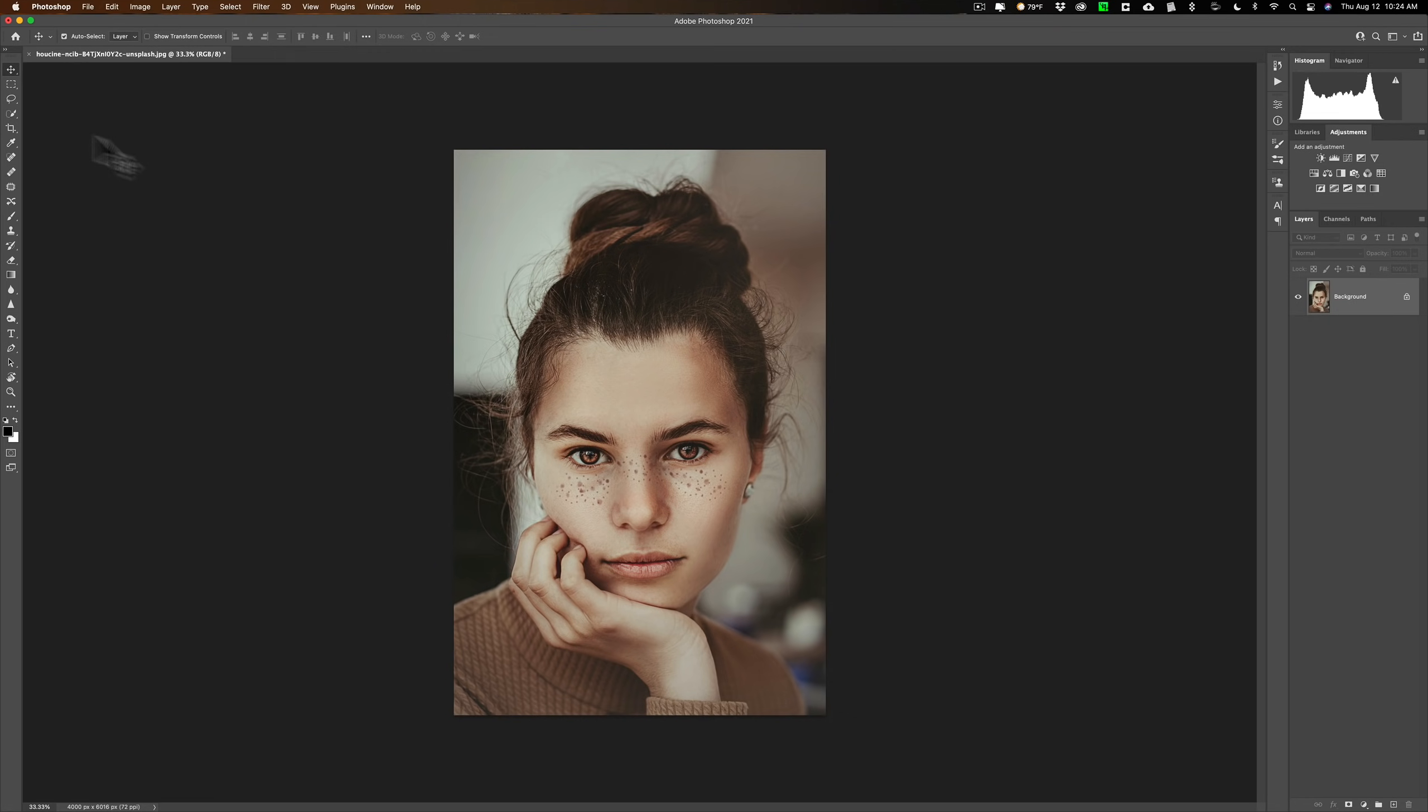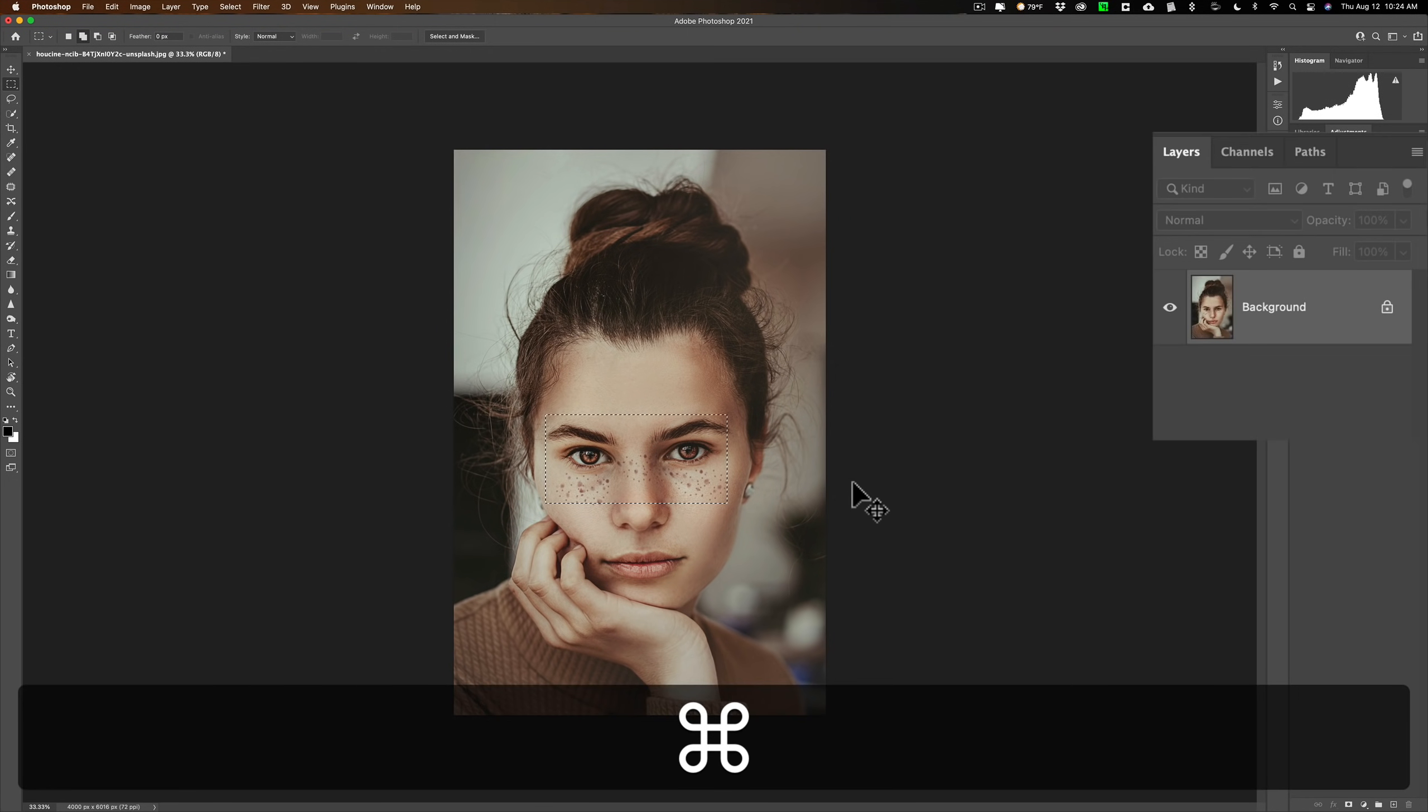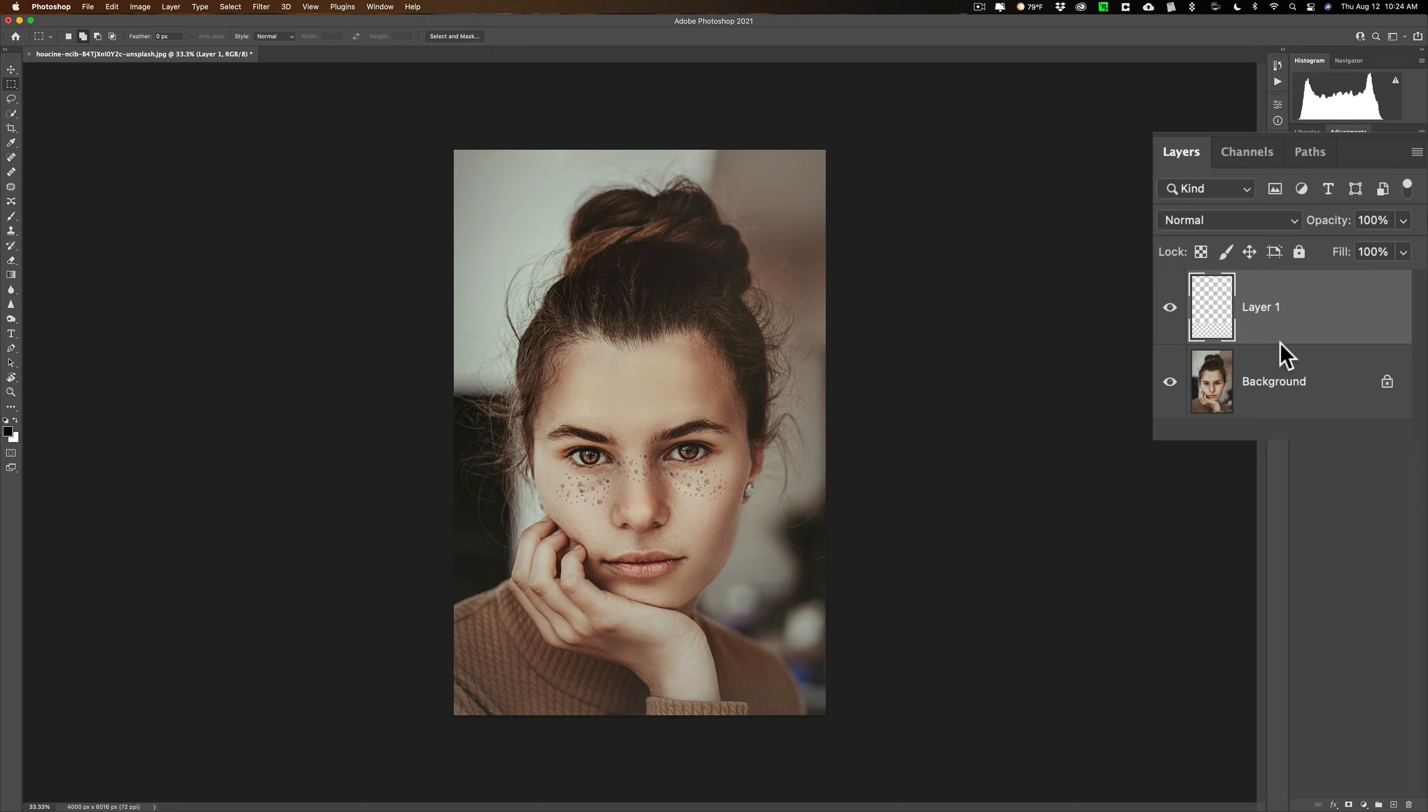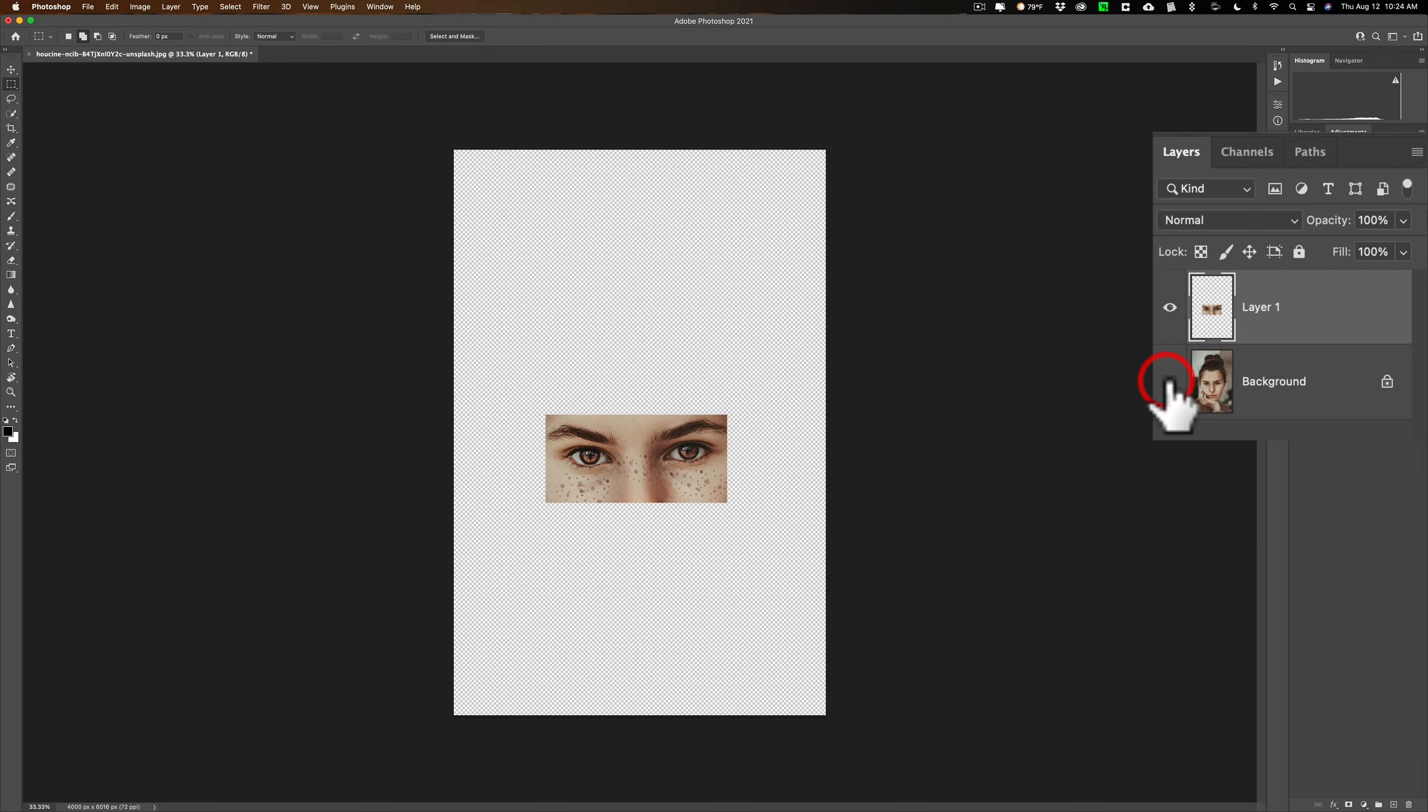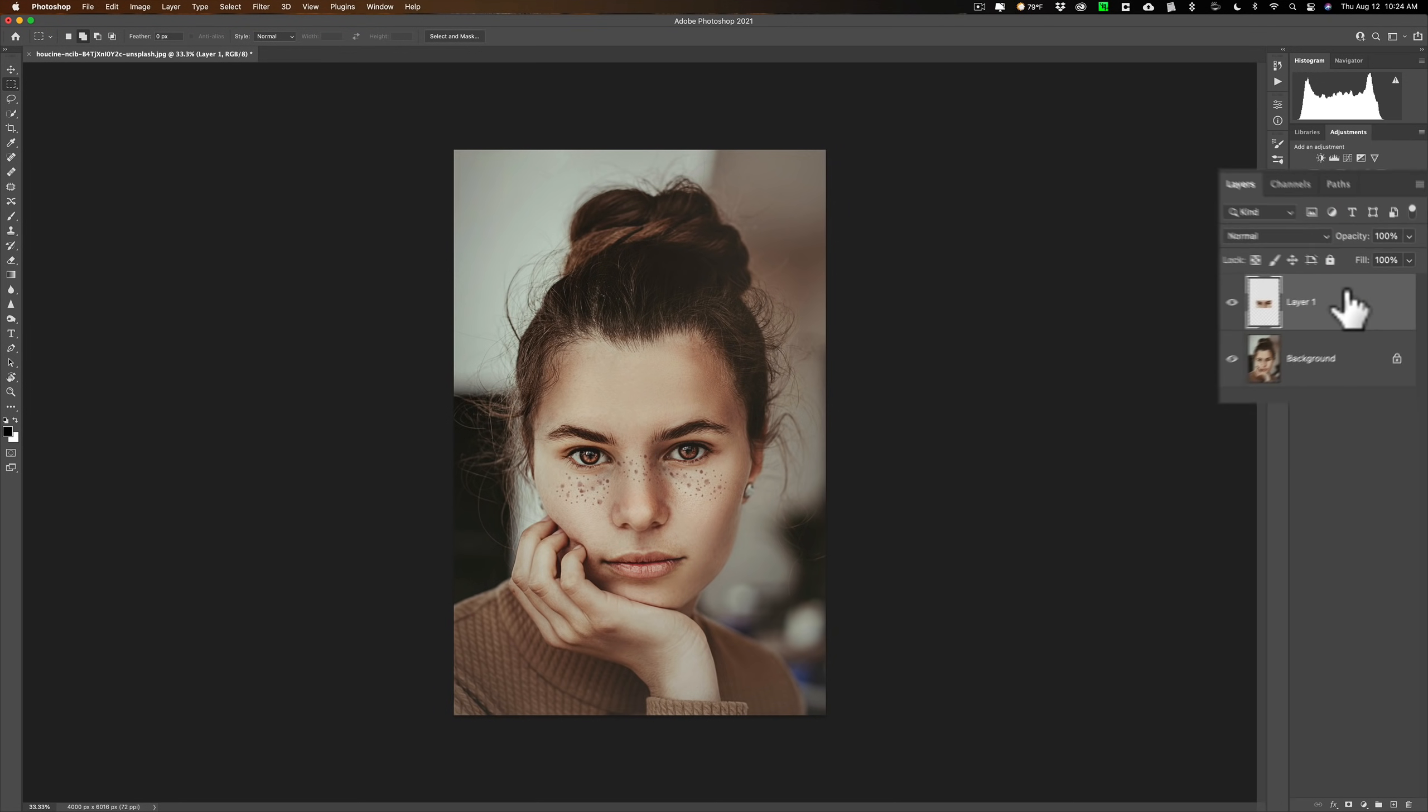I'm going to get the rectangular marquee tool and I'm just going to do a rectangular selection around her eyes and part of her nose. And I'm going to duplicate this on my Mac by hitting Command J. It's Control J on a PC. And you'll notice that I just have that part on that layer above. Now that layer is the layer that is active. I'm clicked on that layer.